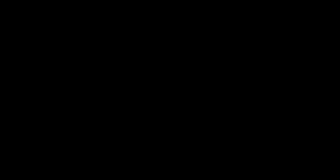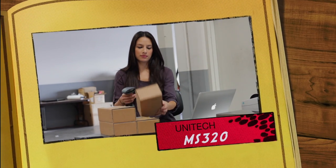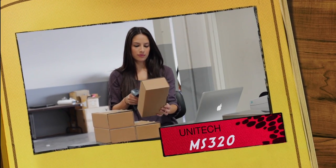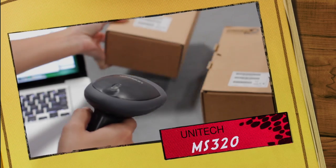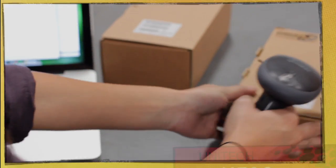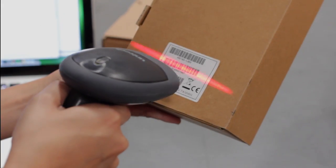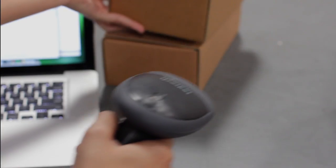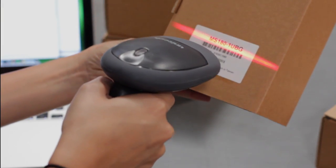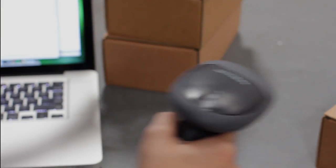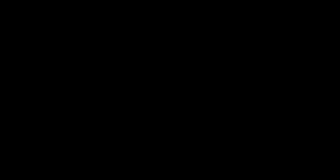The MS320 is a handheld barcode scanner that is typically used in warehouse applications, where reading range and durability are needed. These scanners can also be used in a hands-free or presentation style in retail point of sales.